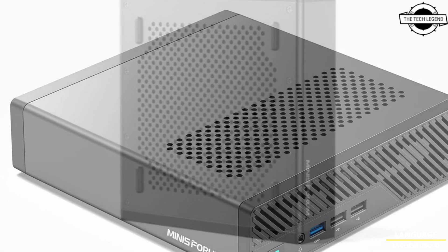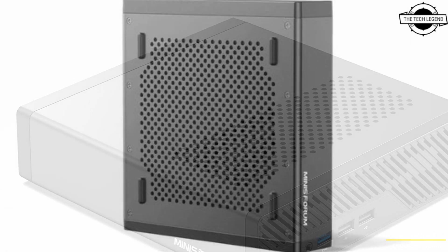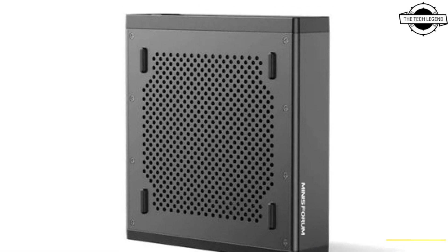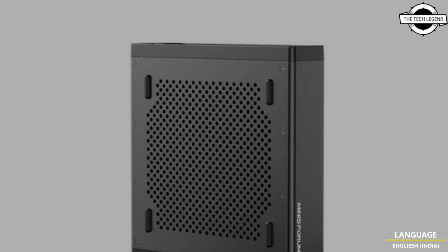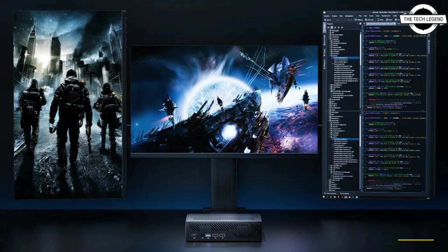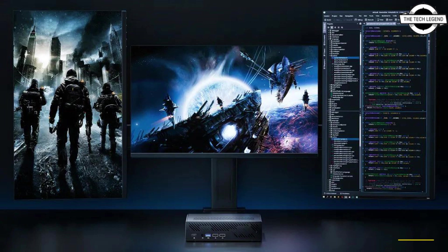Beyond its exceptional performance, the MS-01 offers a multitude of interfaces enabling network transfer speeds of up to 65 Gbps, establishing it as the fastest mini PC in Minisforum's lineup.